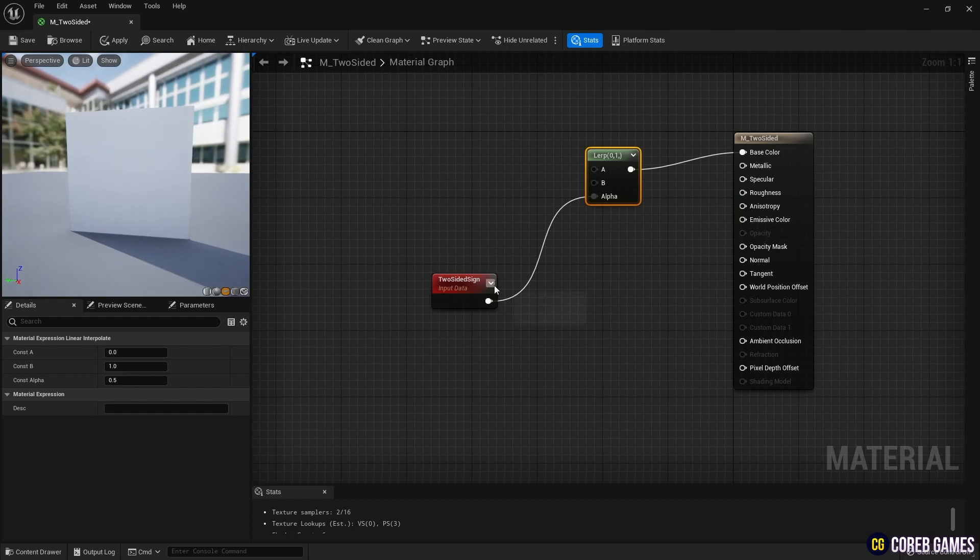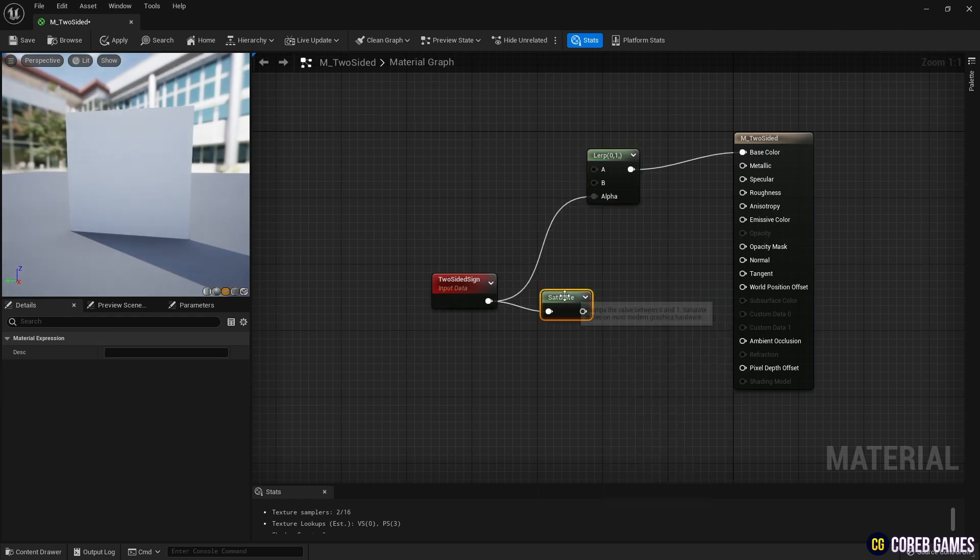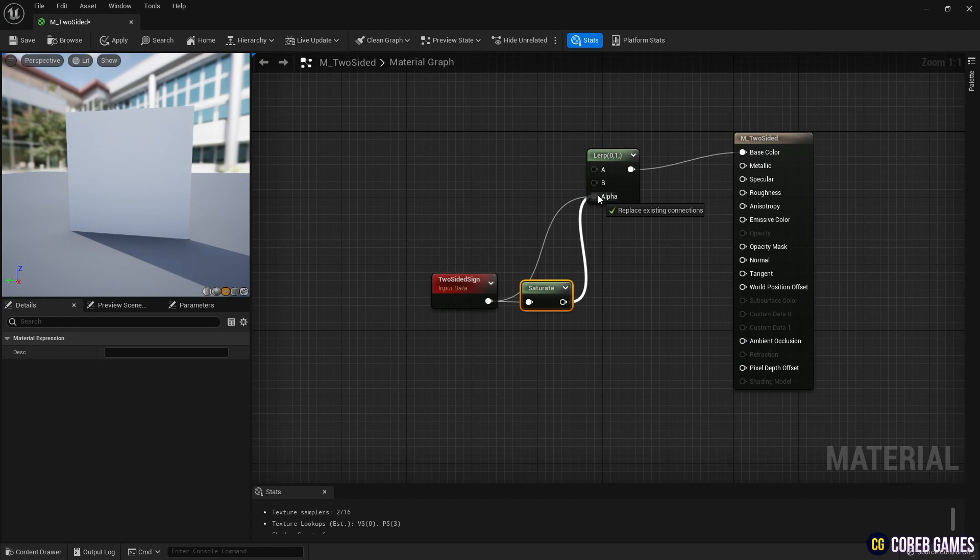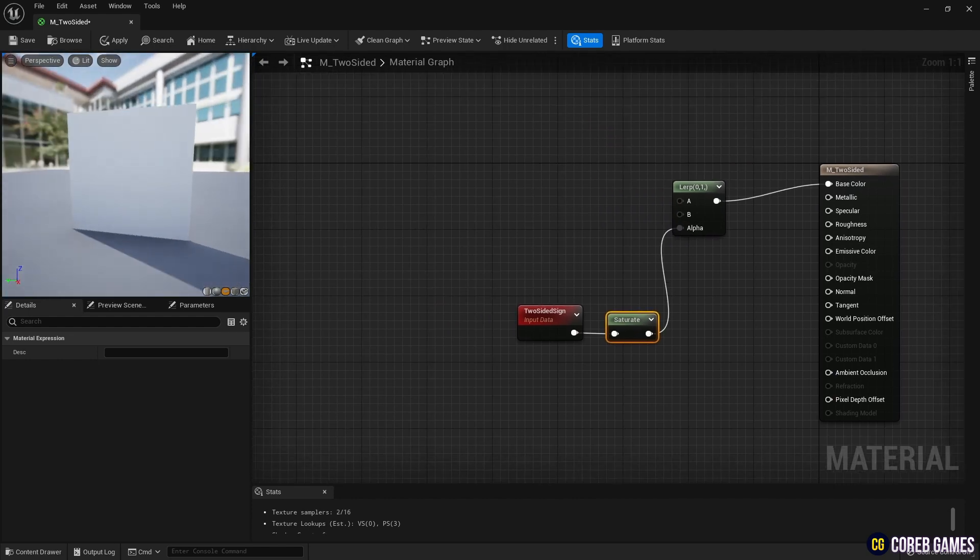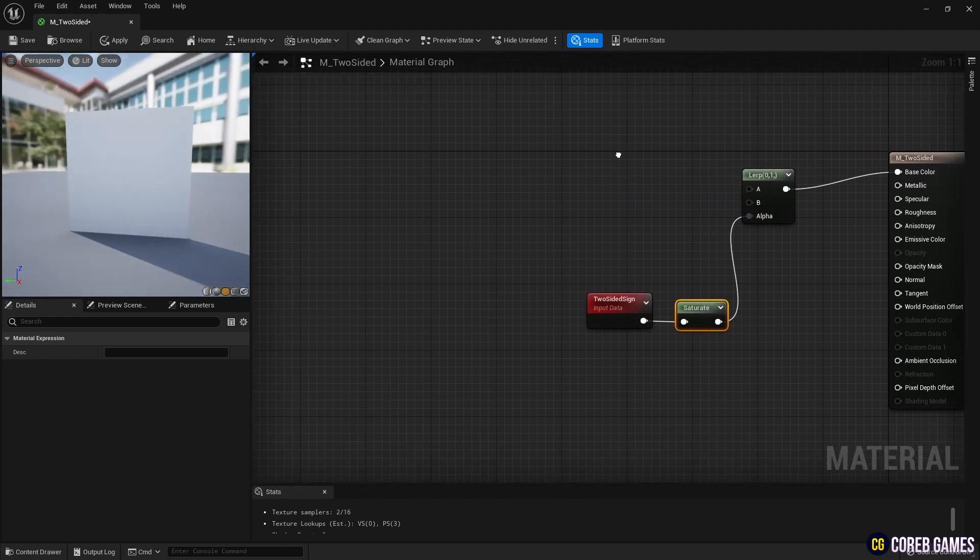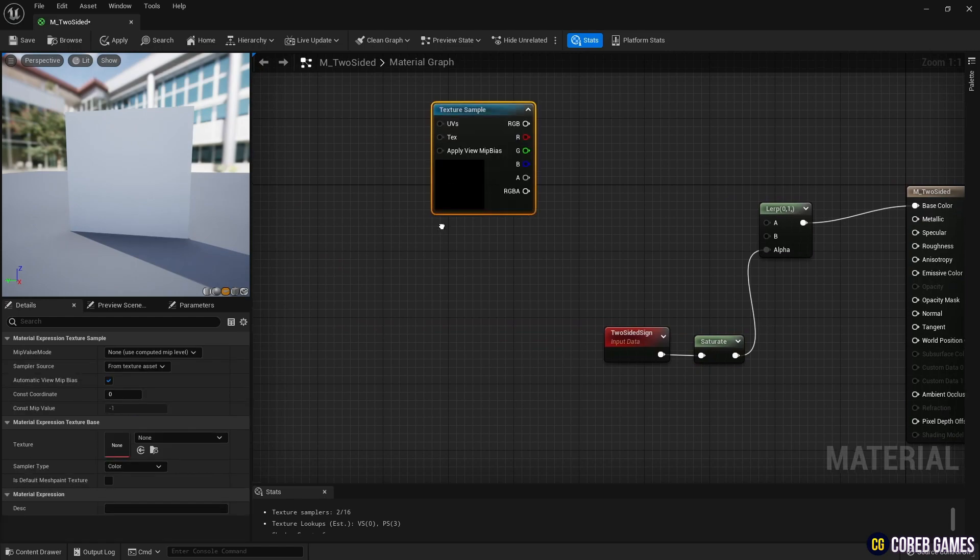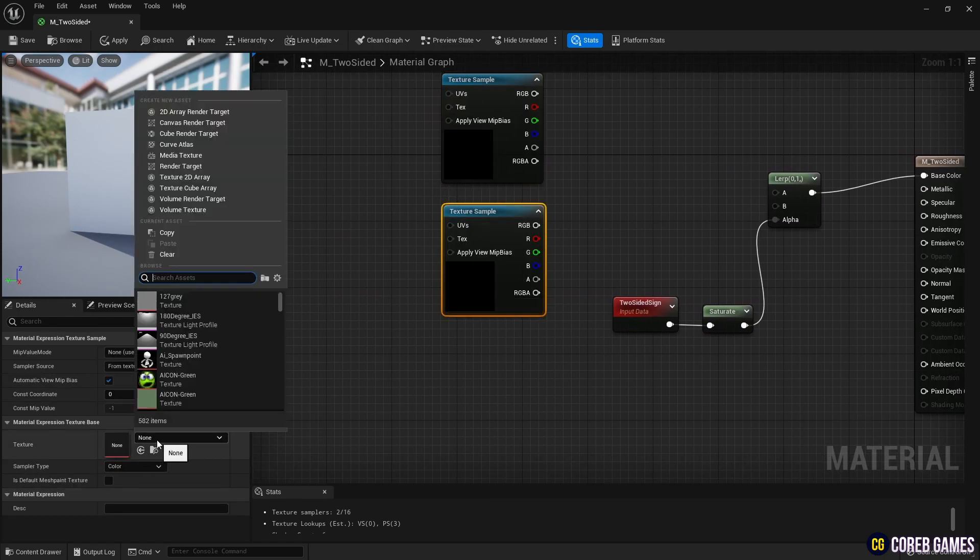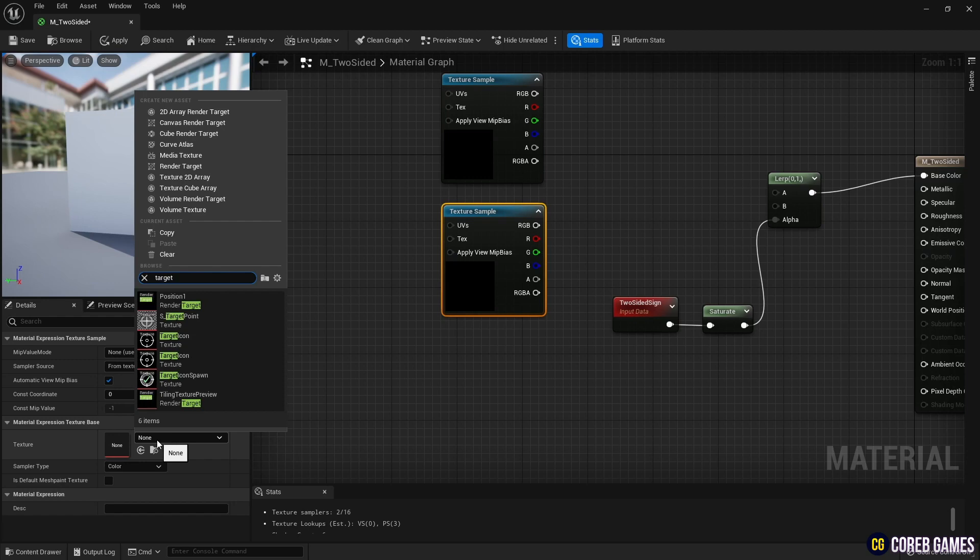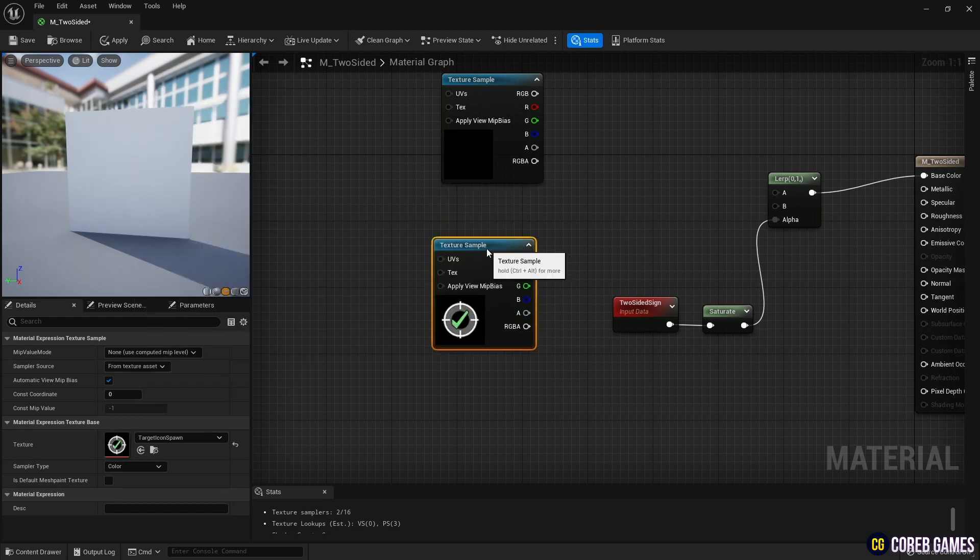Use a saturate node to fix the alpha value of the Lerp node to a range value between 0 and 1, preventing the front faces from overlapping colors or textures. Next, create two texture sample nodes and set your desired textures. Here we will use the target icon spawn texture and logo texture from the engine content.